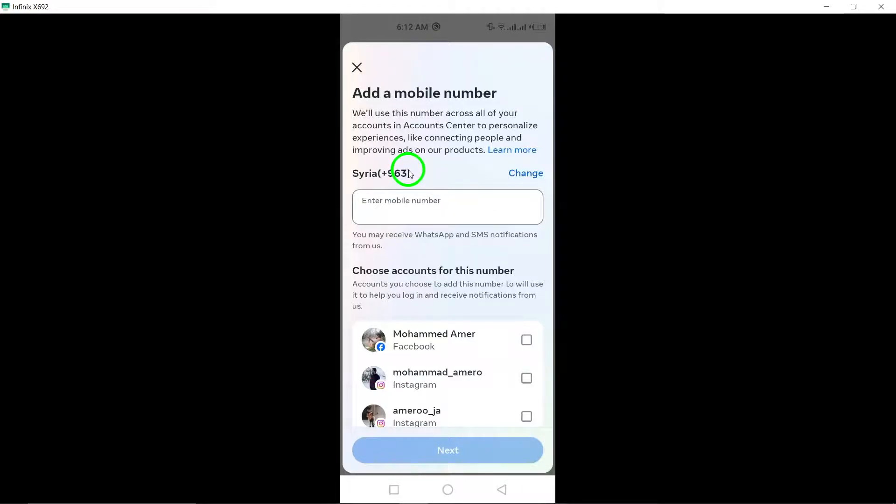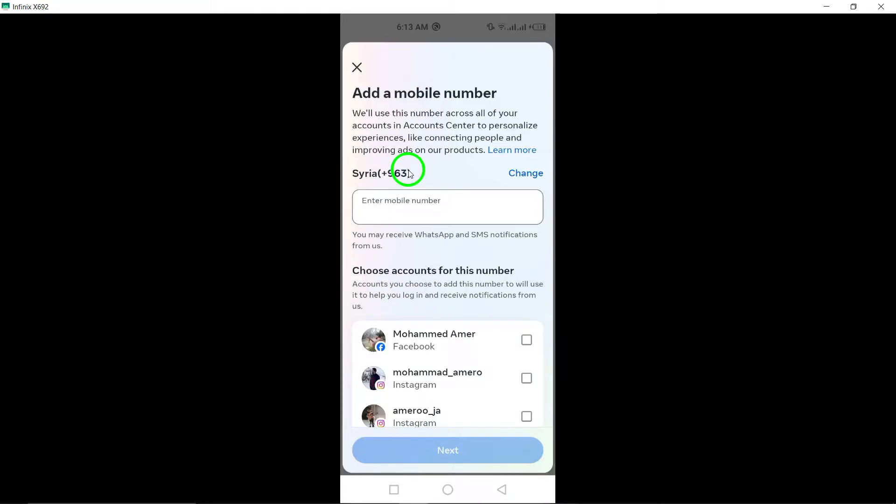Keep in mind that having multiple phone numbers linked to your account can help you recover your account in case you lose access to one of them. It's always a good idea to keep your contact information up to date on all your social media accounts.